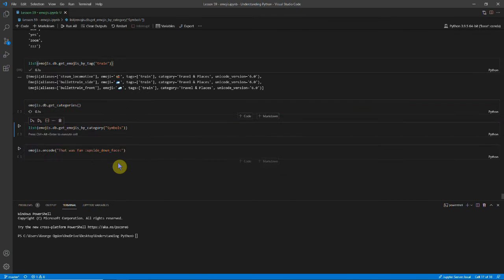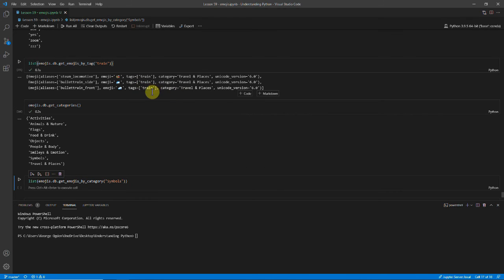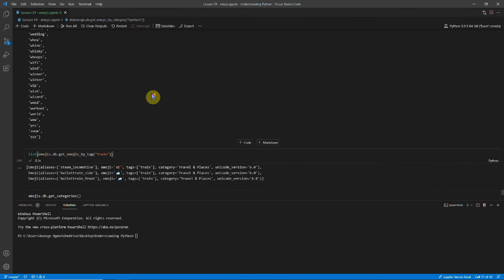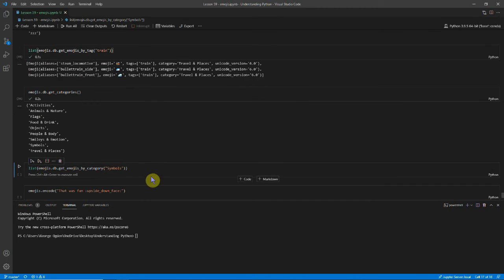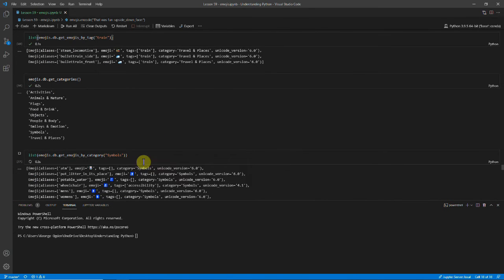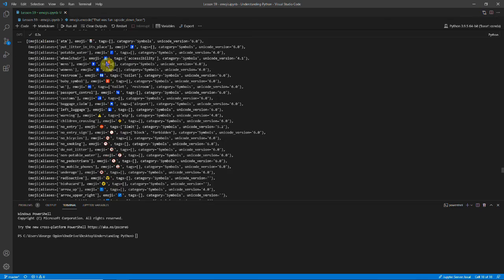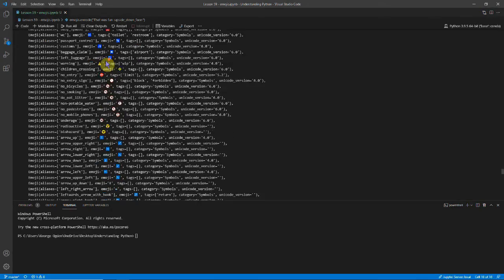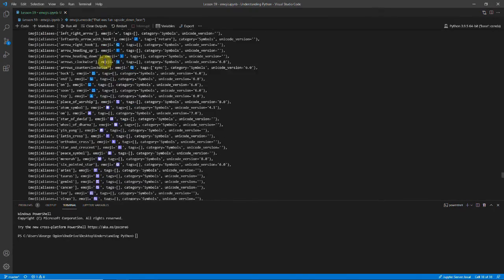There are also categories, and these are far fewer. But everything has a category, whereas not everything has a tag. So of course the fog one didn't have a tag. And that means we can get all the ones that are symbols. And unsurprisingly there are loads and loads of these.